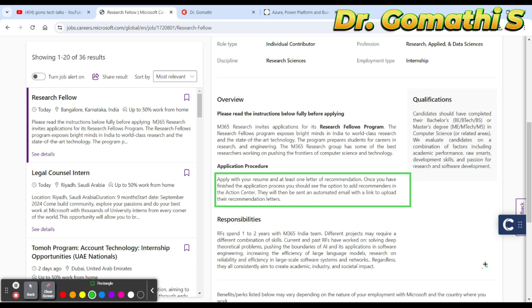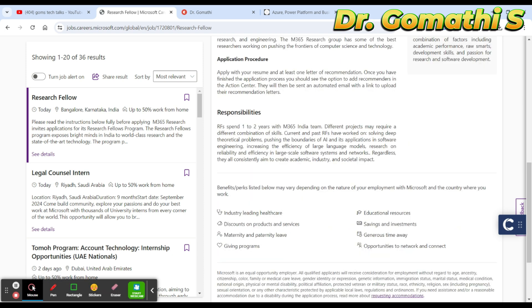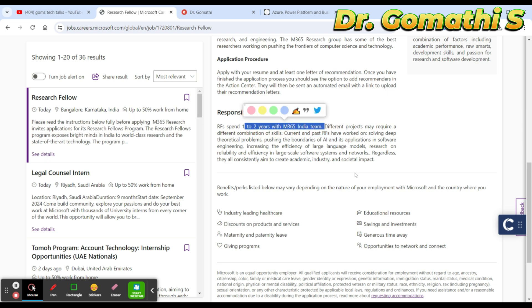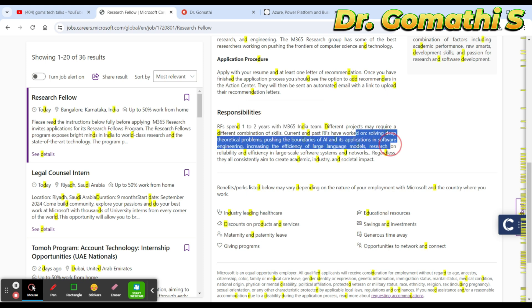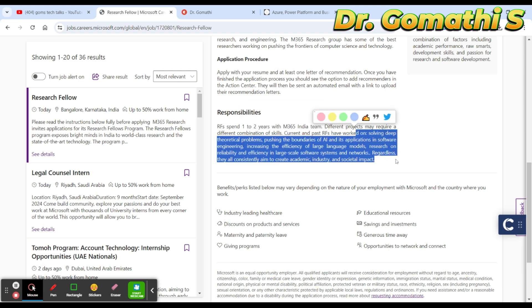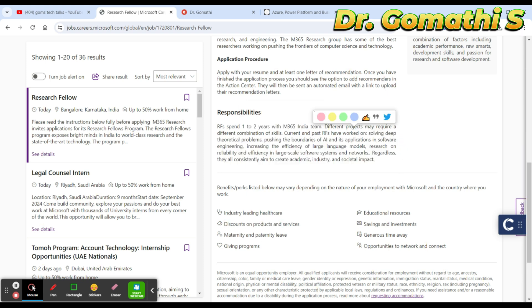They are also talking about the responsibilities. You have responsibilities to spend one to two years with the M365 India team. They have different projects. You will be solving deep theoretical problems, pushing the boundaries of AI and its applications in software engineering.